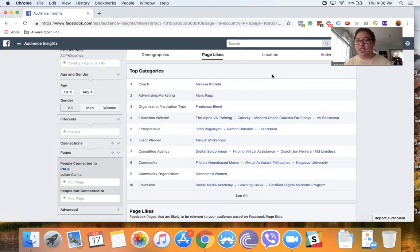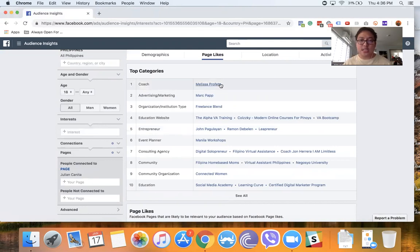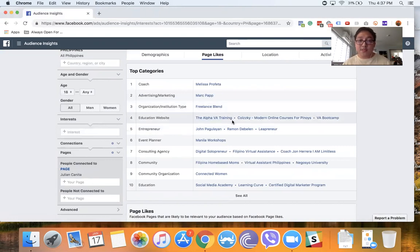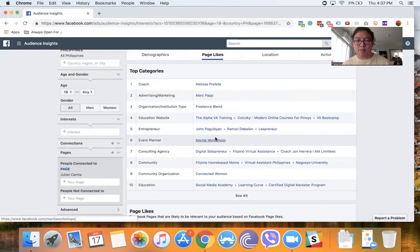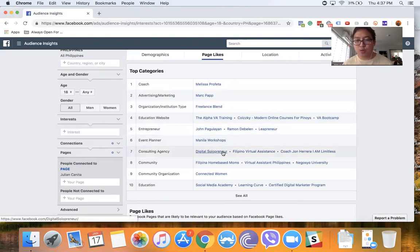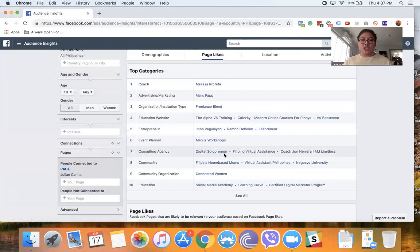Because there are some friends here. Like, see, Melissa Profeta—she's a friend. Freelance Blend by Marv, Alpha VA Training, VA Boot Camp by our friend Jason, John Pagulayan, Manila Workshops, Digital Solopreneur.